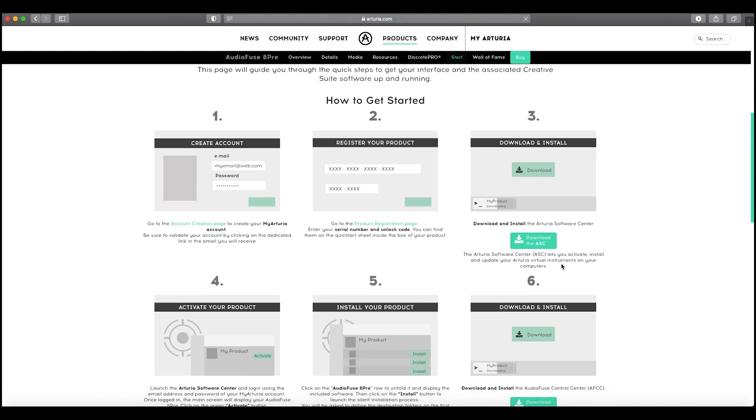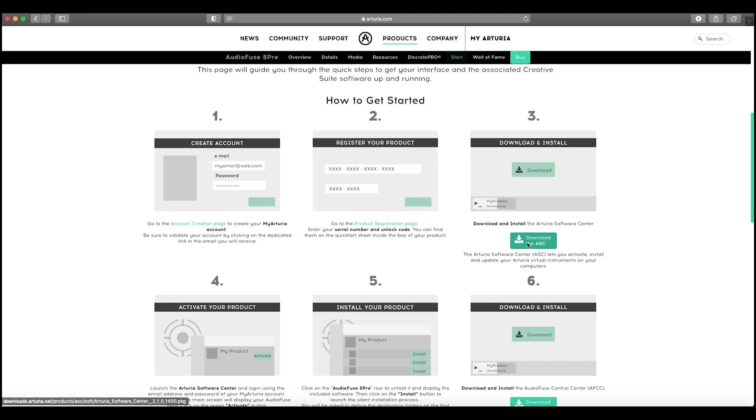If you haven't got an account already, you create an account, register the product. We download and install the software. You can see you've got the Arturia software here to download. If I just click on this and show you, it will download it.